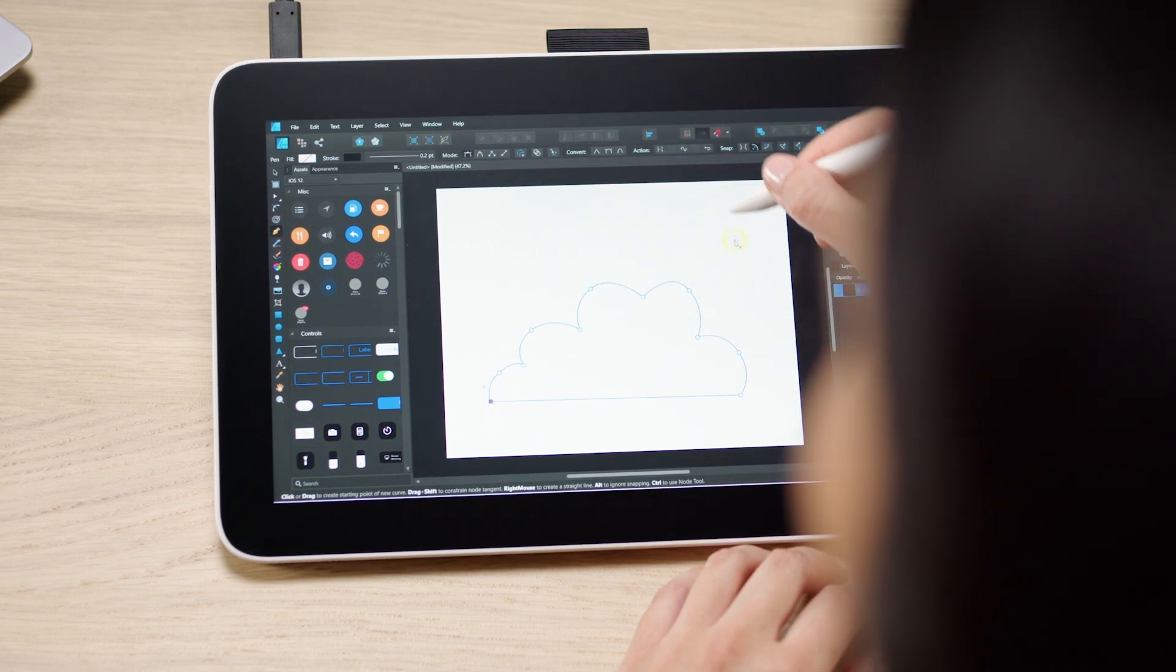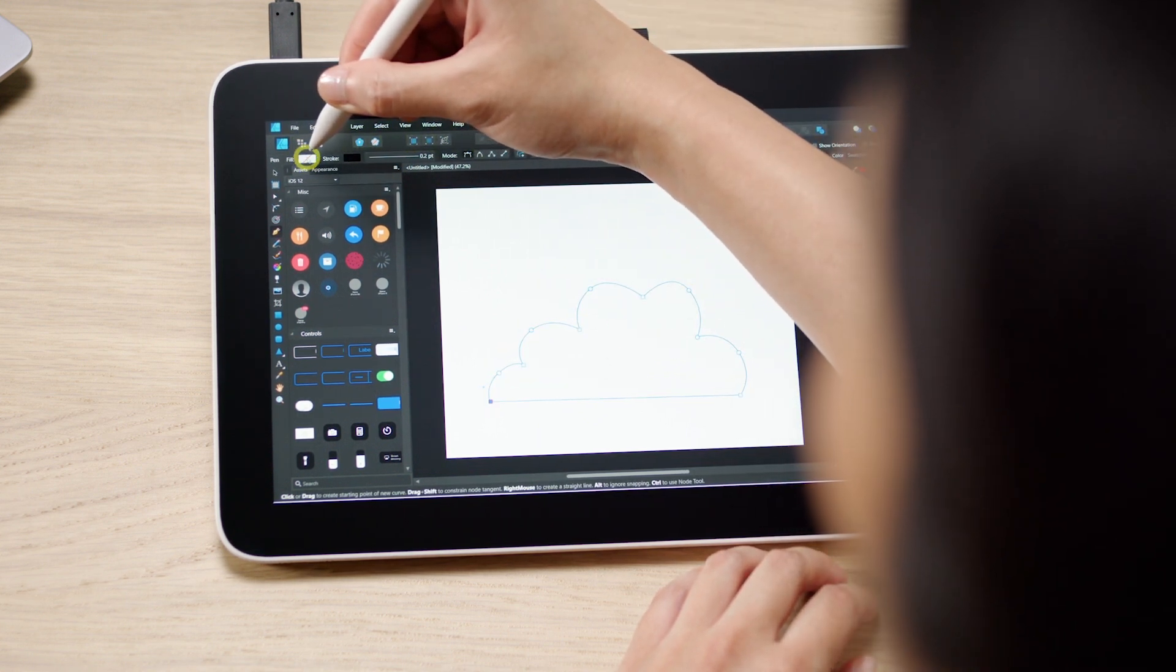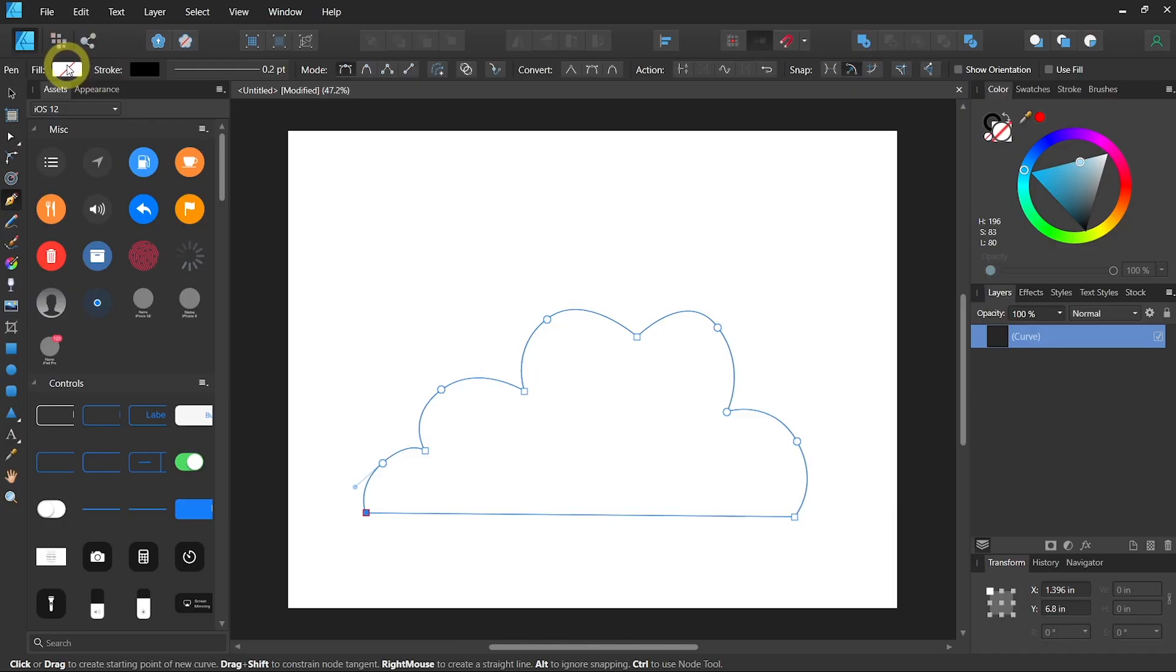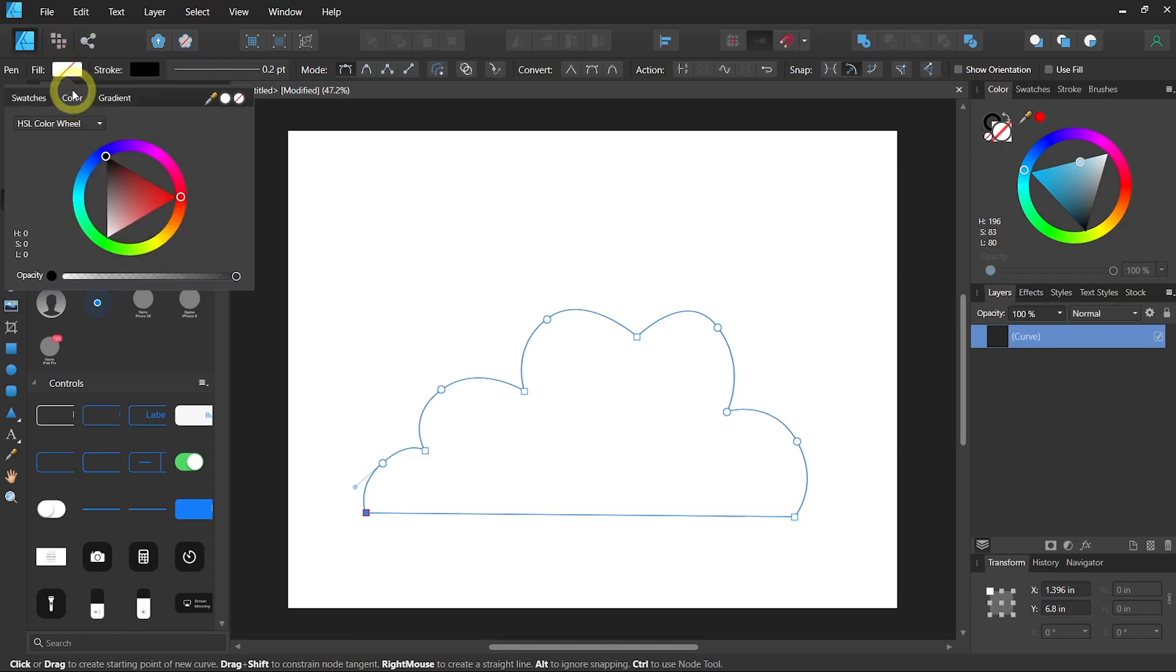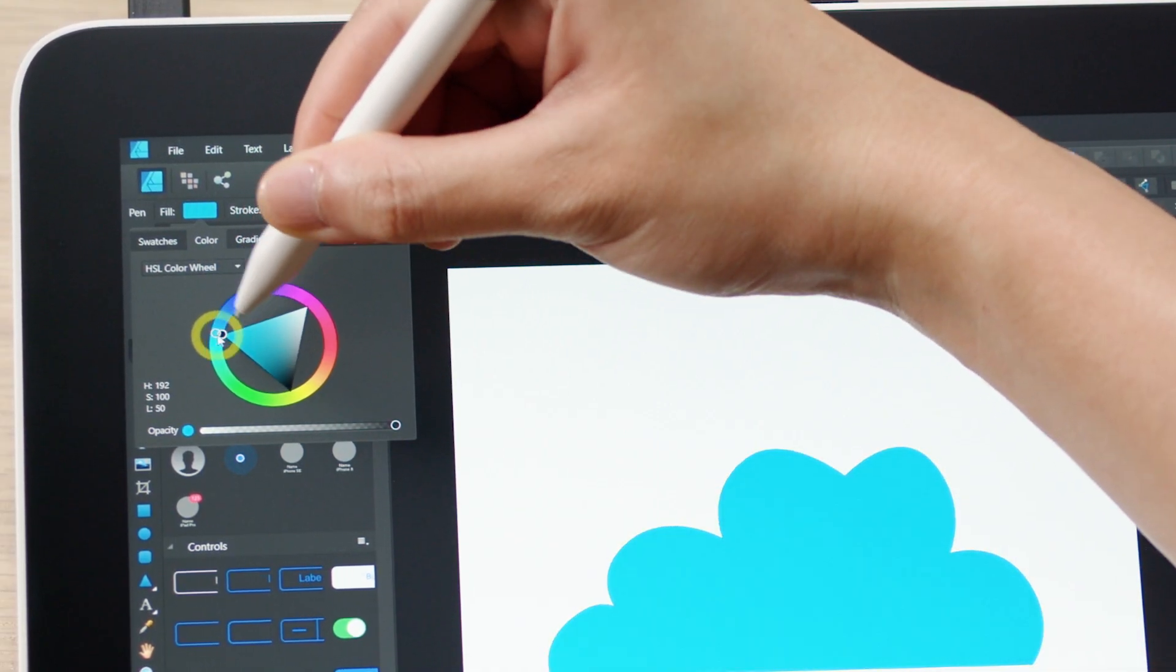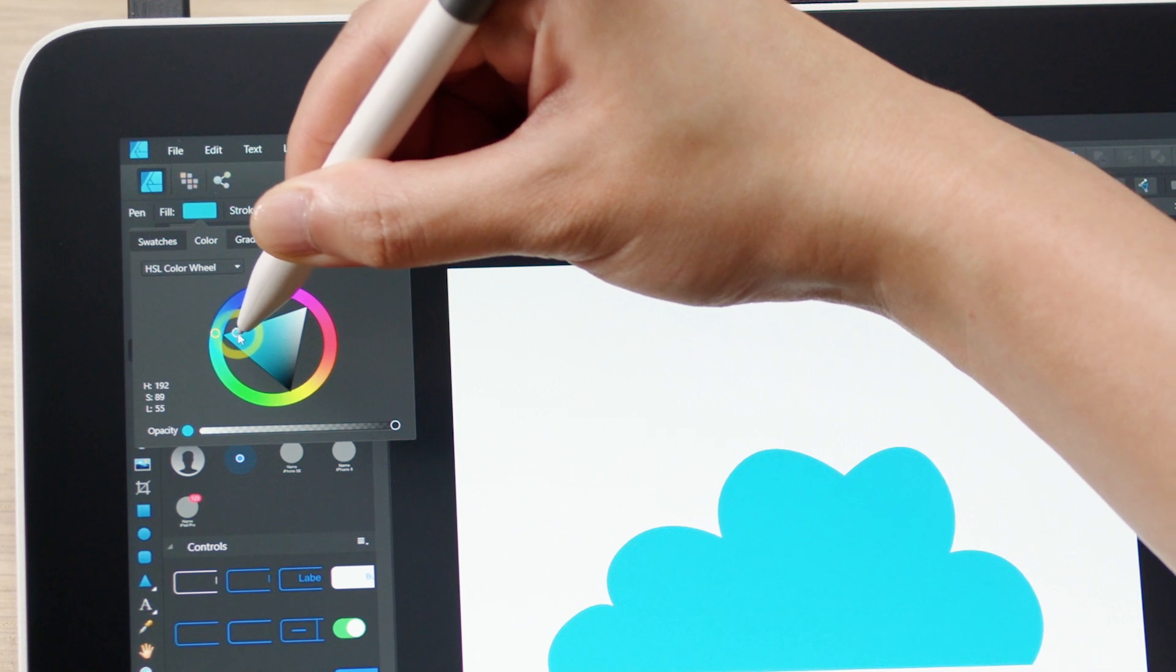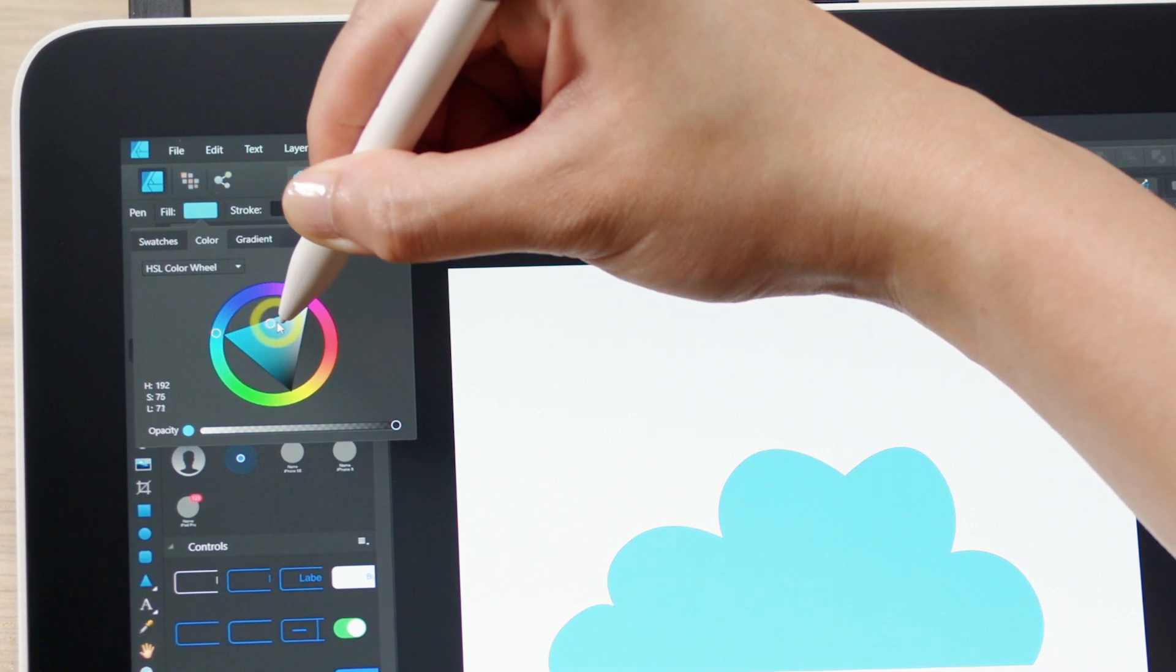If you want to fill color inside the shape, you can go to the swatch that is next to the fill tool, go to the color tab and simply select any color that you want. A blue cloud would make sense, I think.